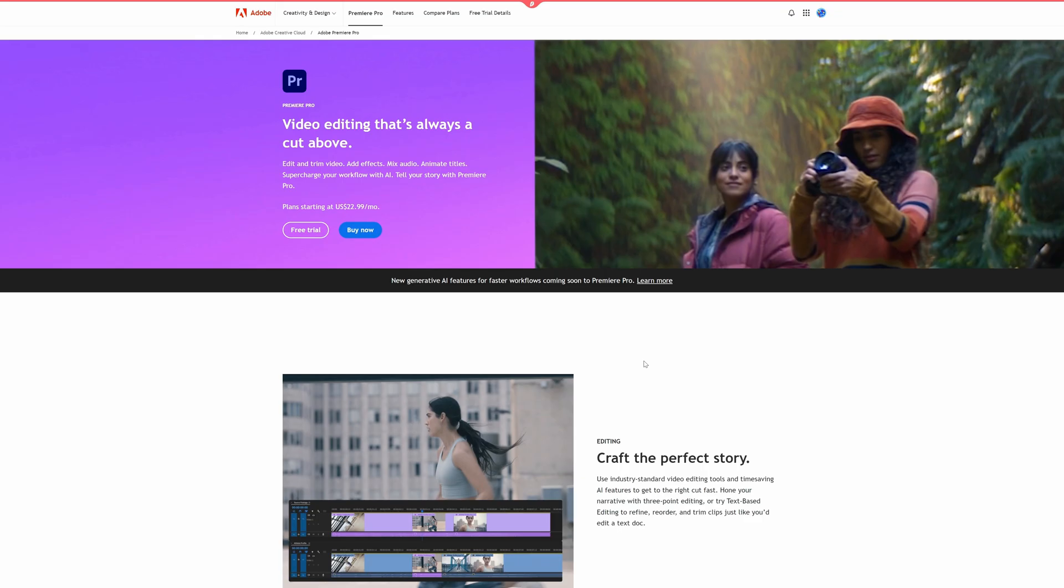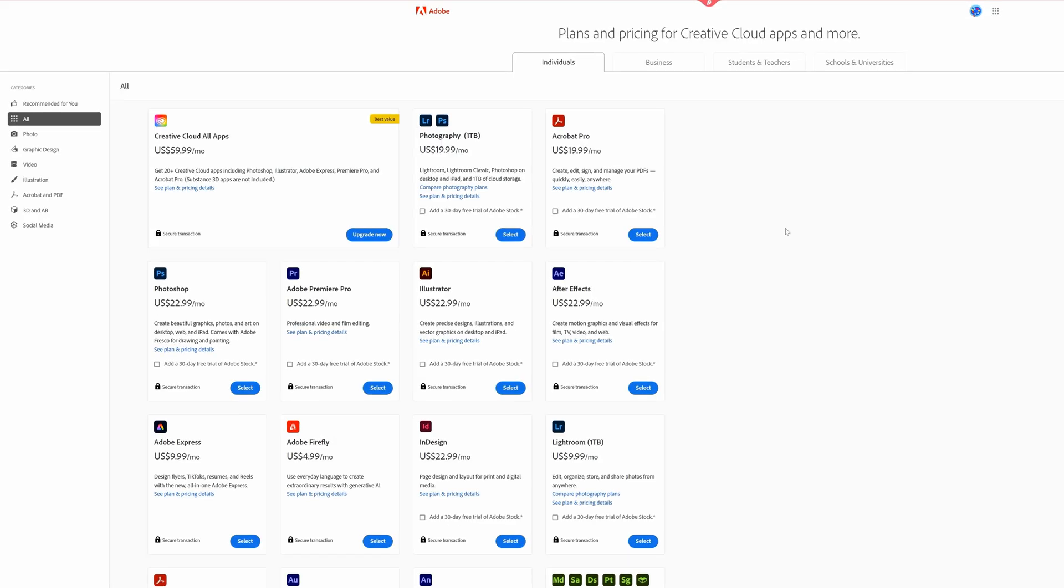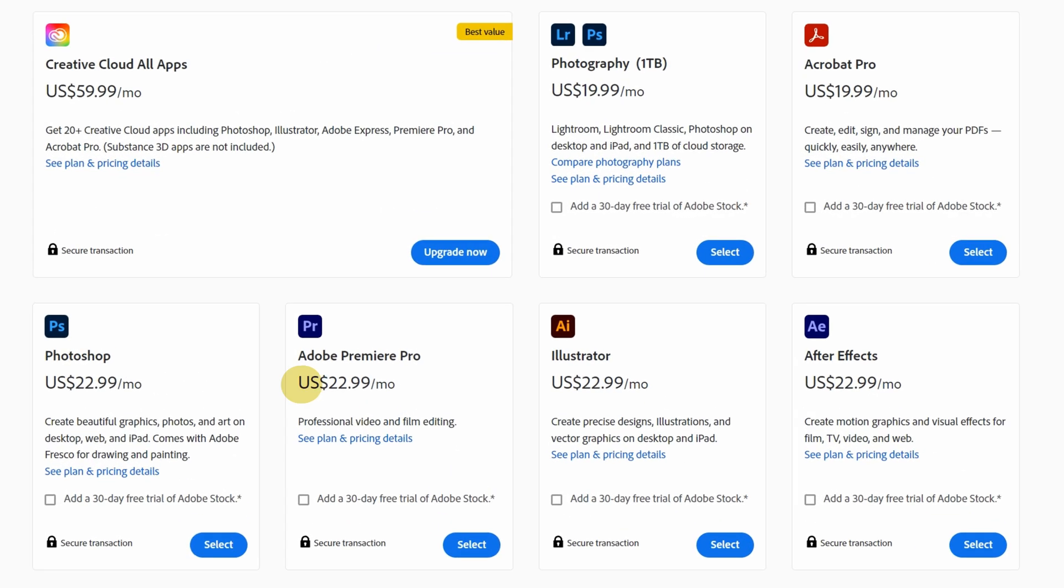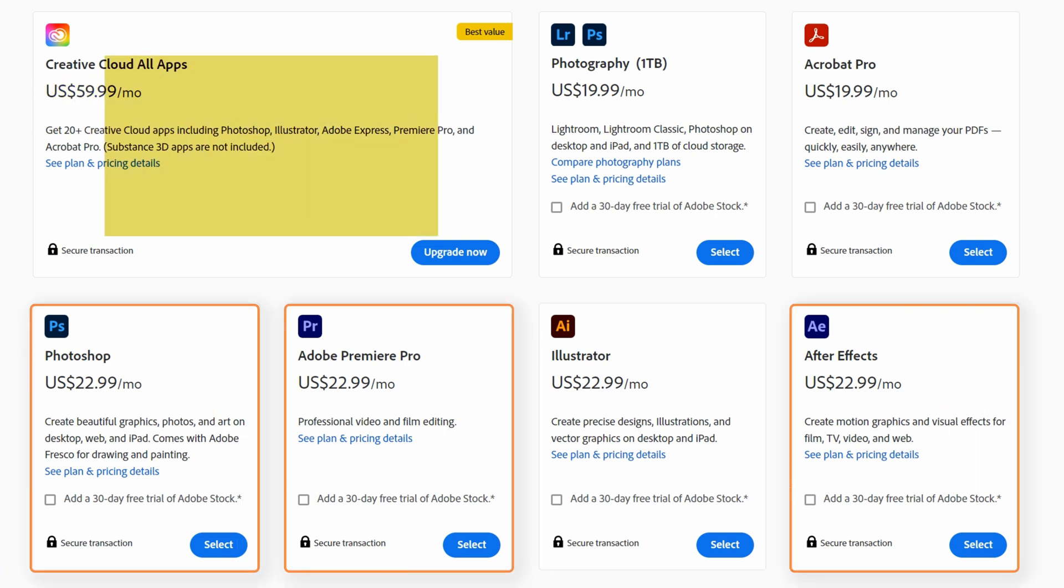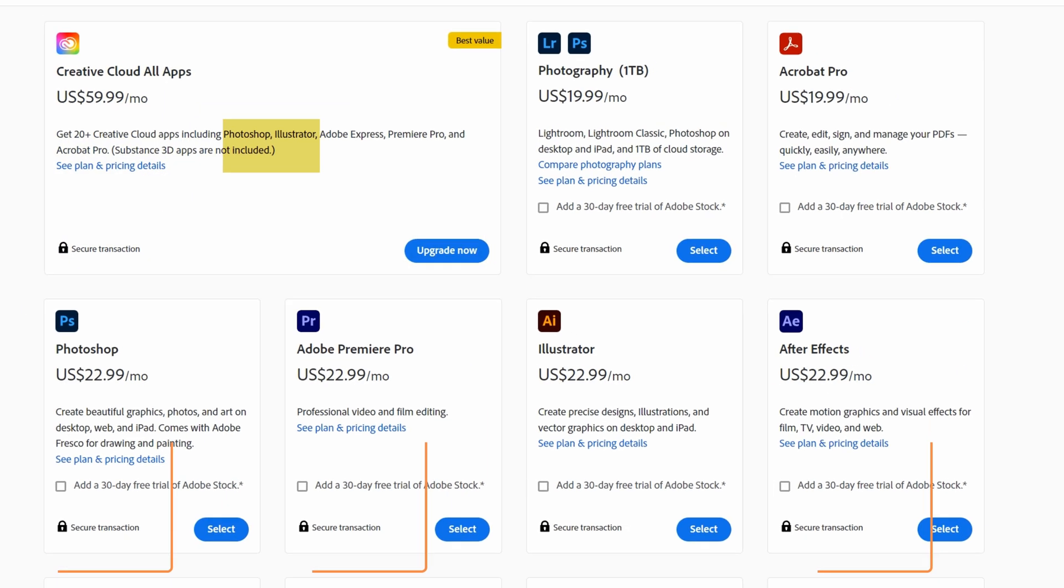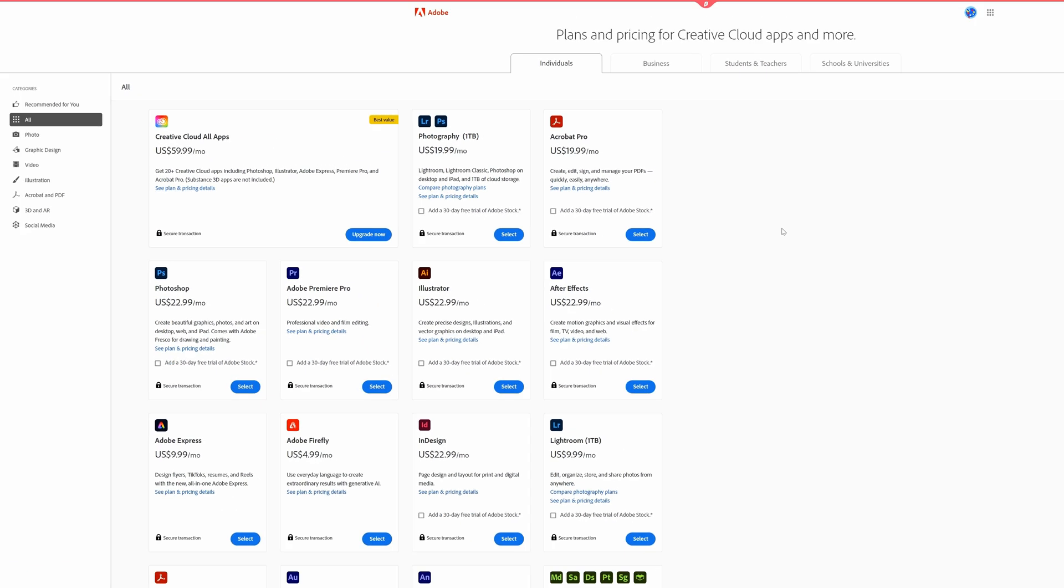Adobe, on the other hand, works on subscription basis. They offer a free trial, but it's available only for 7 days. You can buy the software separately or in packs to save some money. As an example, Premiere Pro costs $23 per month for individuals, while the All Apps plan costs $60 per month also for individuals. You will need at least Premiere Pro, After Effects and Photoshop, so it's best to go with All Apps option, which will cost you $720 just for the first year.